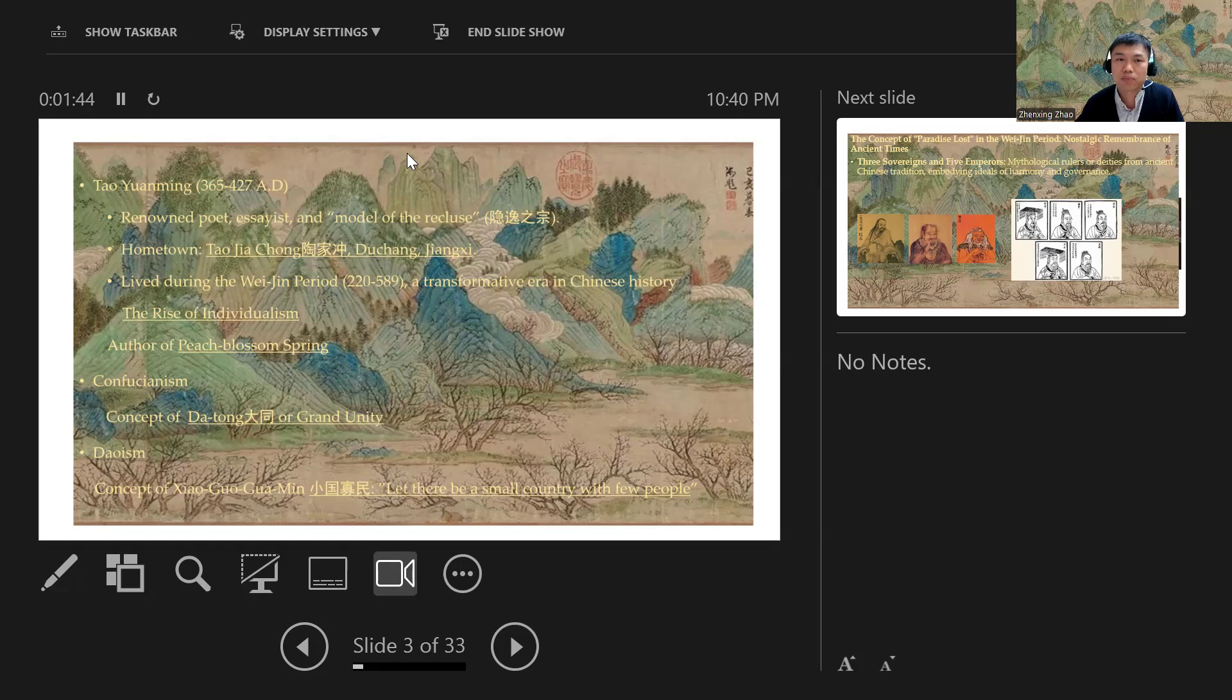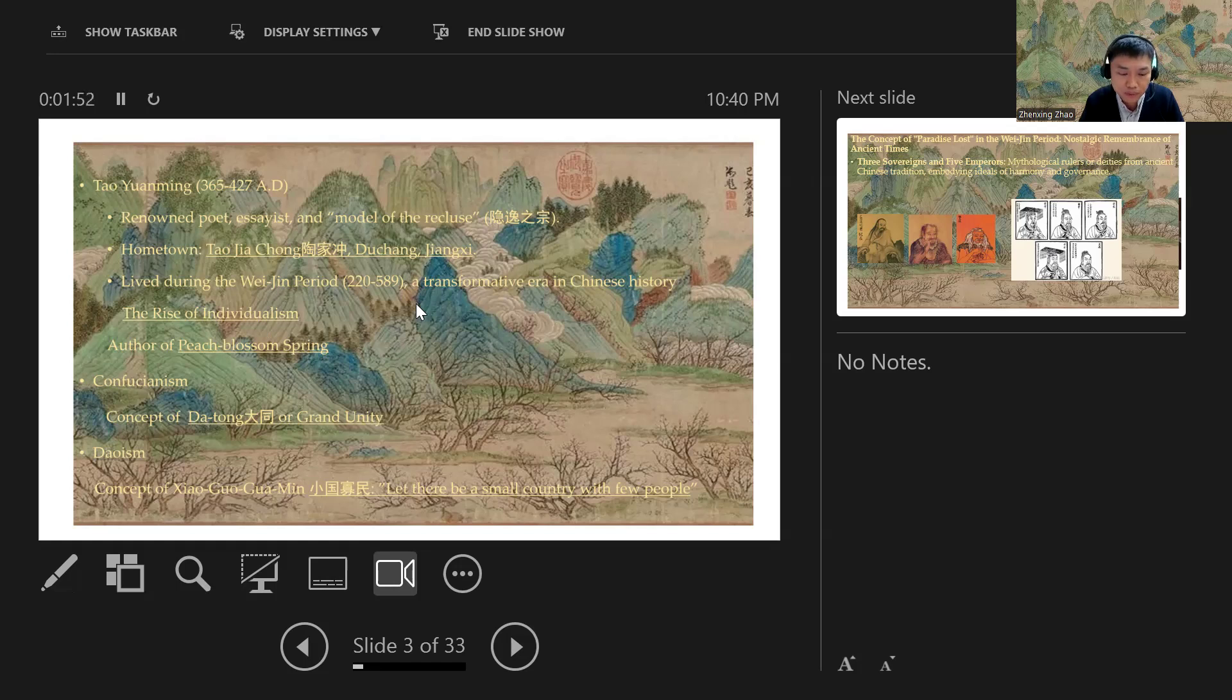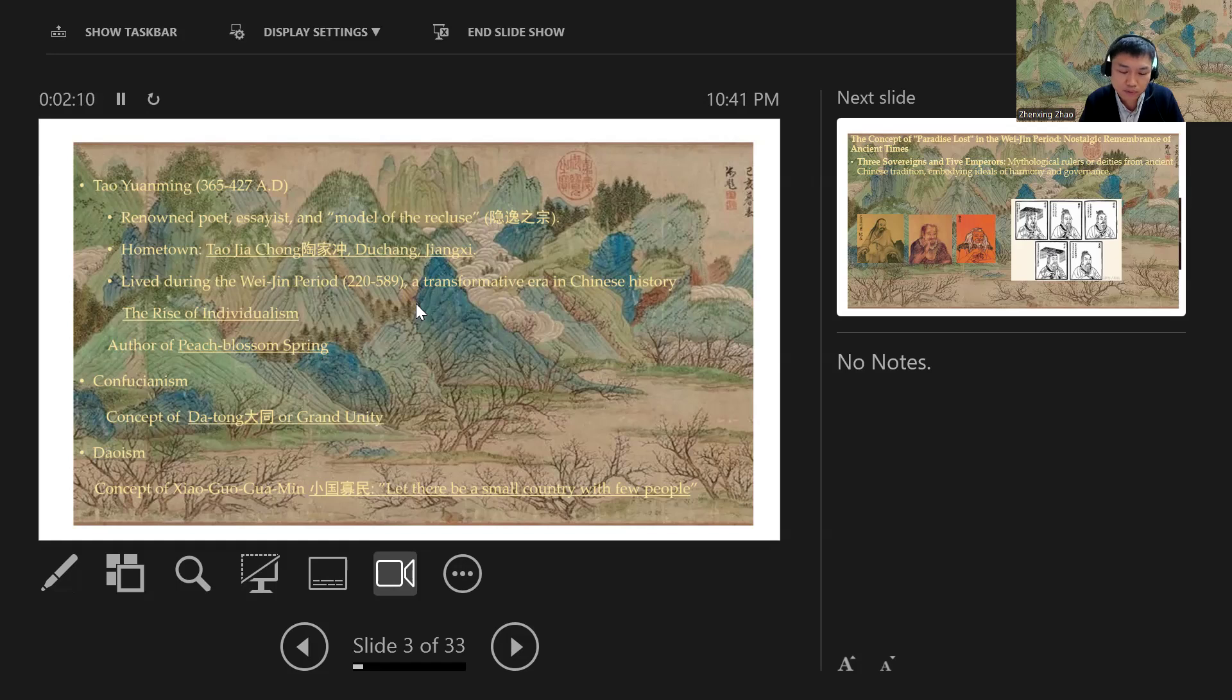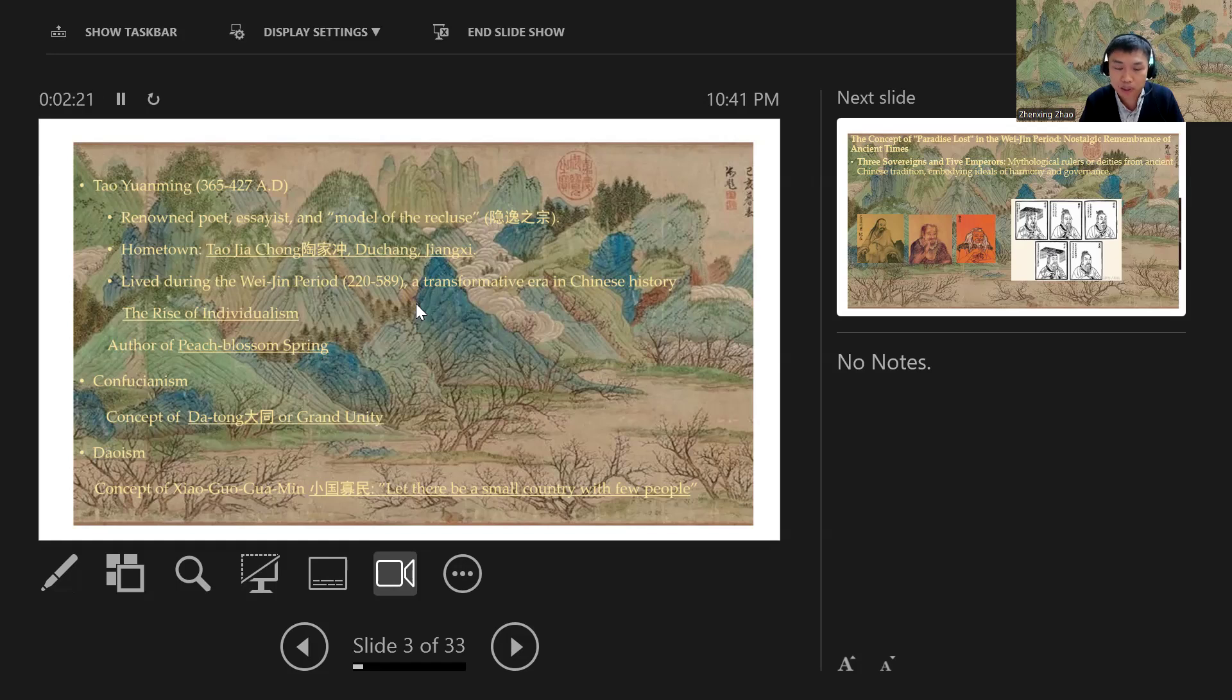What happened in Tao Yuanming's time? His time was considered the Wei-Jin period. This period was a transformative era in Chinese history. Politically speaking, it was a time of major disorder and division. There were a lot of conflicts and wars that really tore society apart. But this period was also one of the most creative and classic periods in Chinese imperial history.